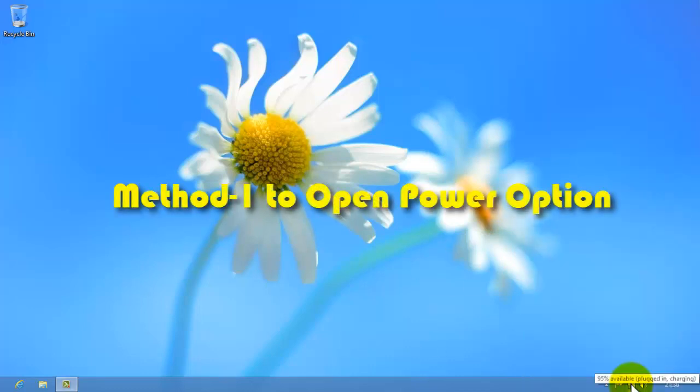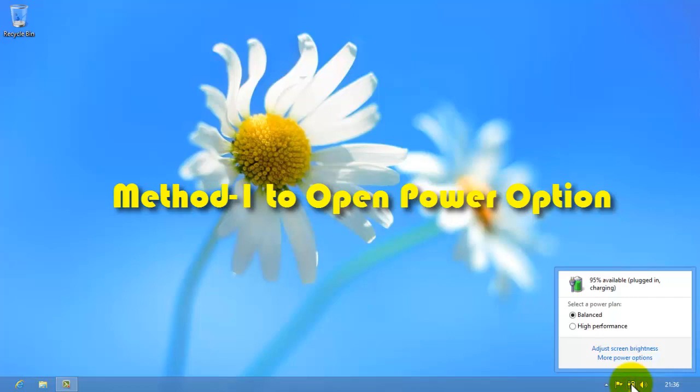If you are a laptop user, then you can directly open power options by clicking on the battery icon on the system tray, and then click on more power options.